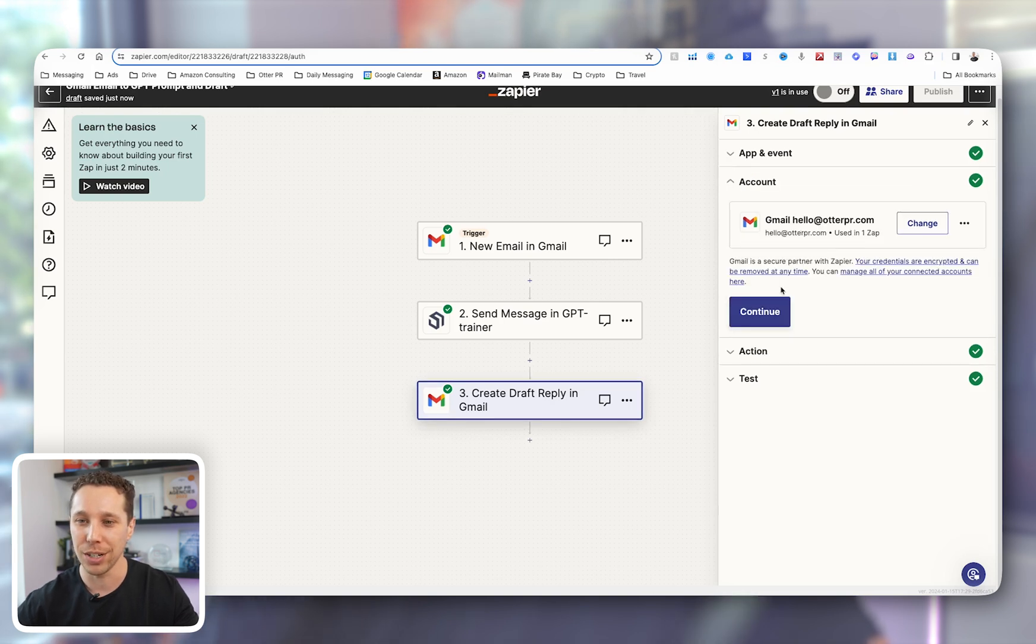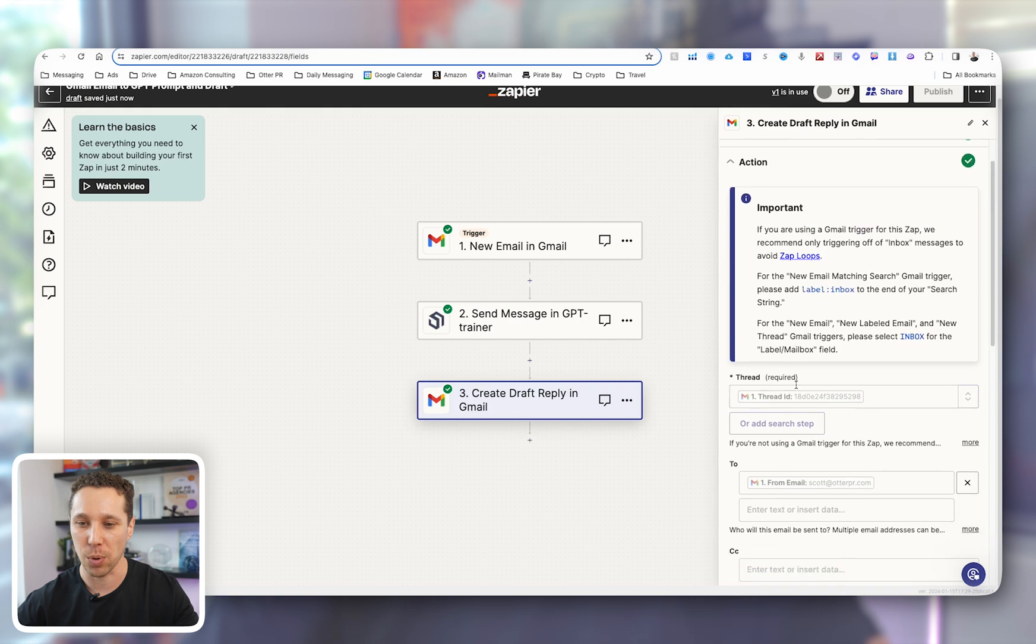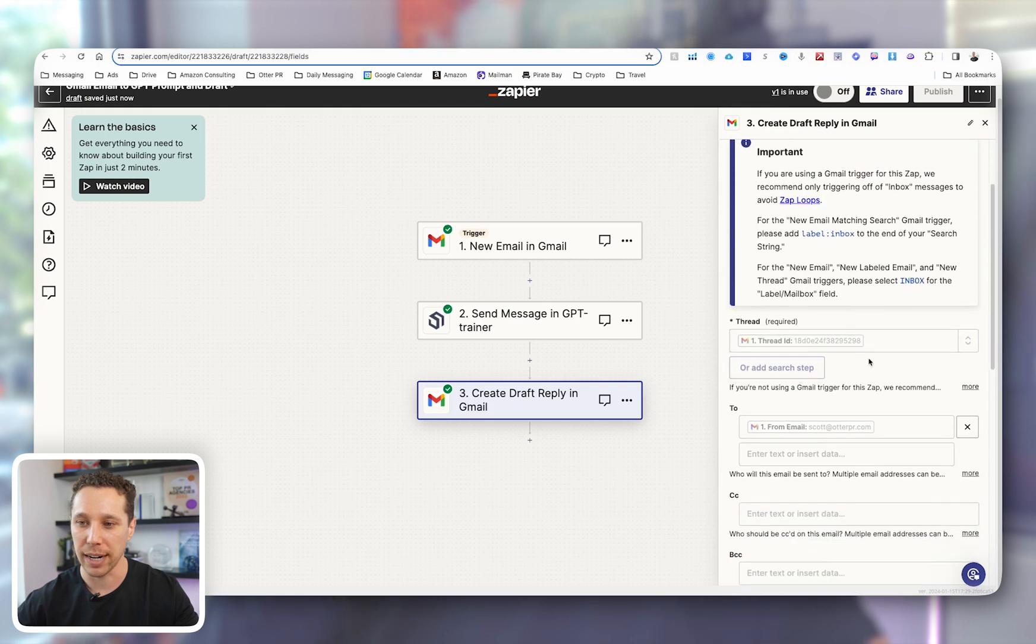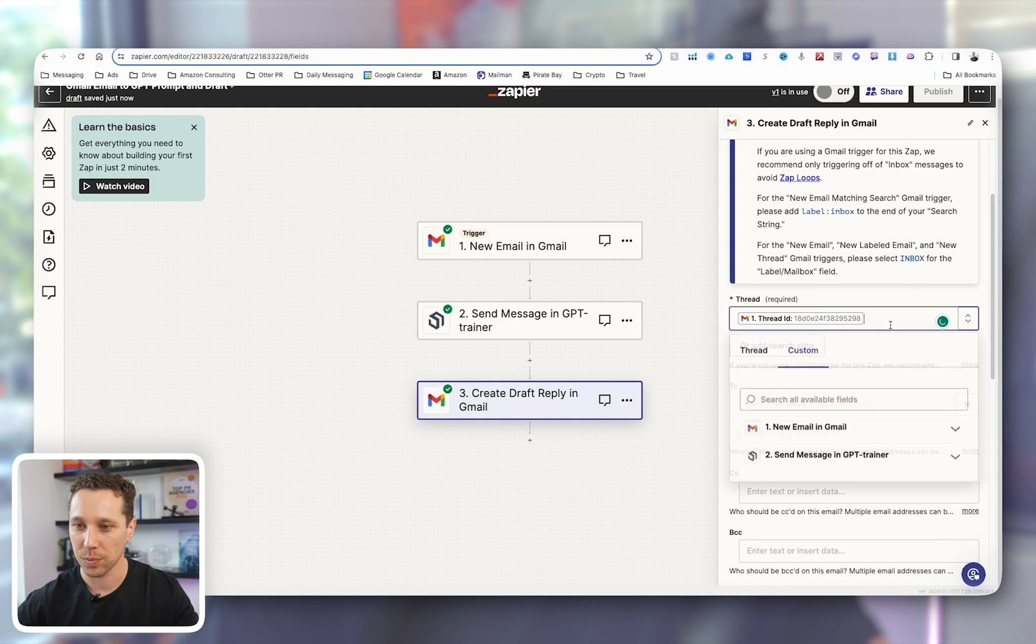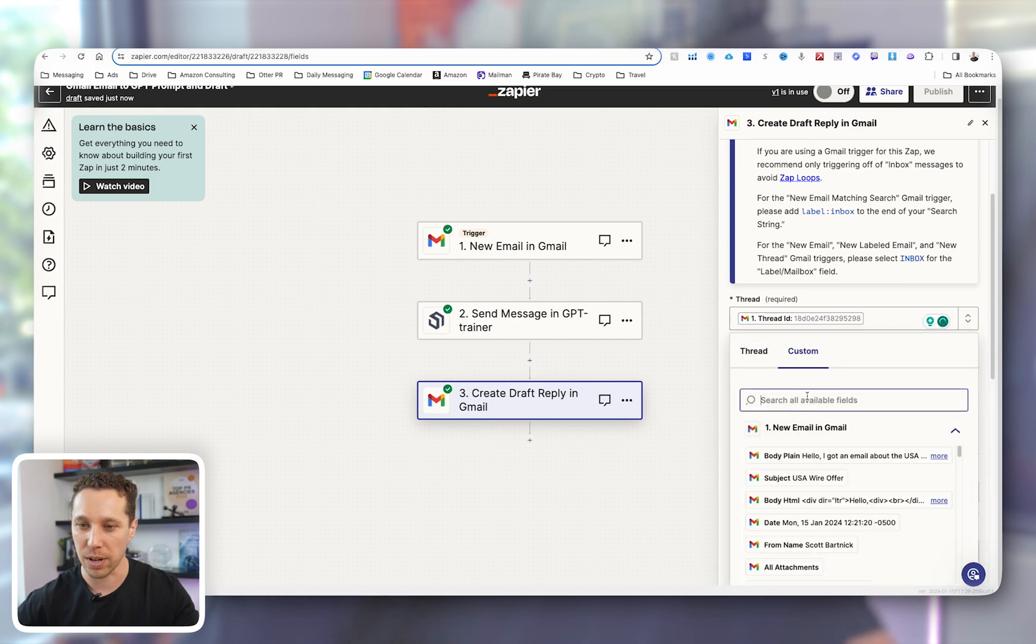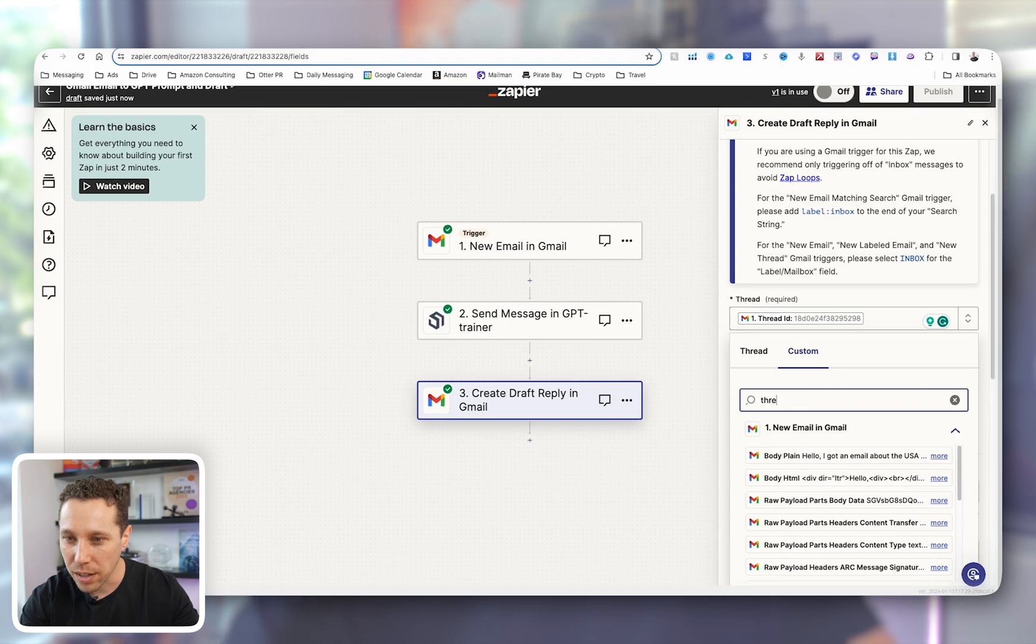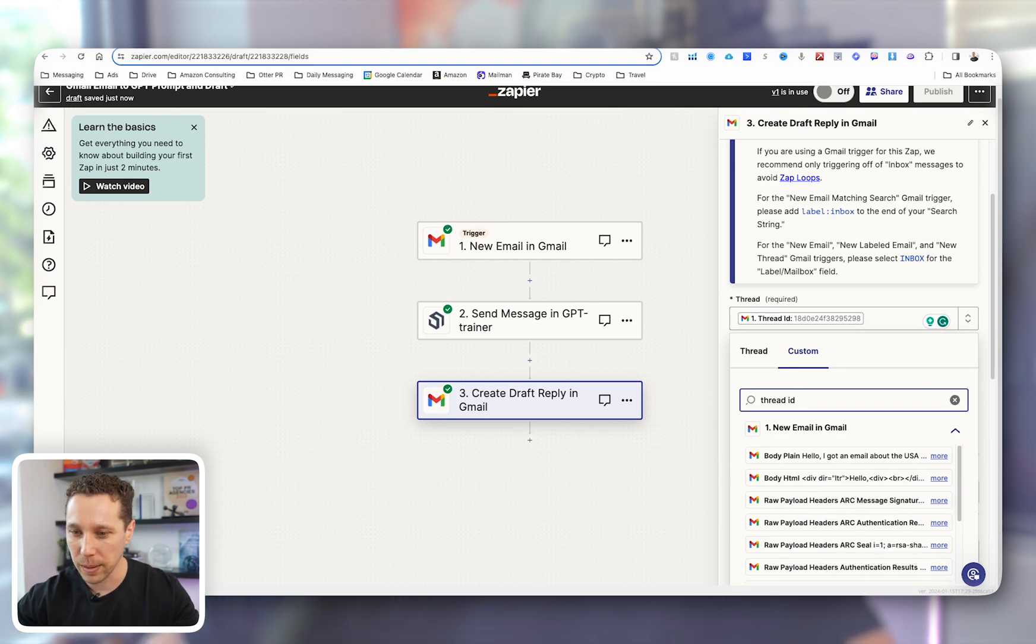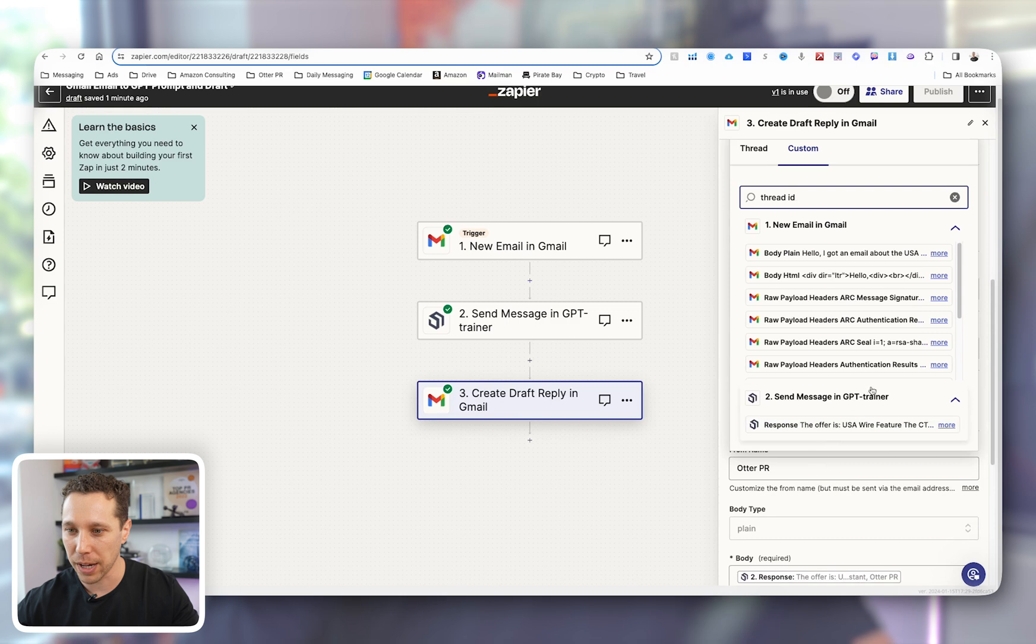Anyways, we'll go continue, continue. And this part's the easy part. The thread ID, so if you add in here, you go there and you just type in thread ID, should be somewhere towards the bottom.